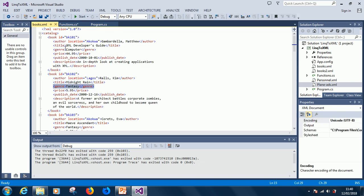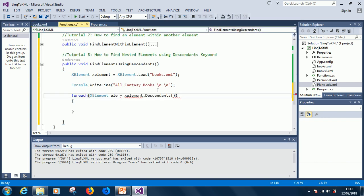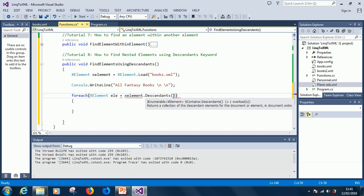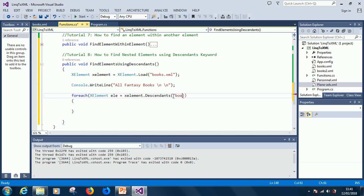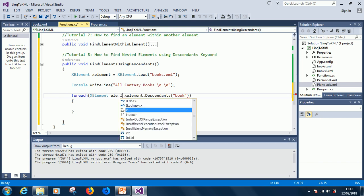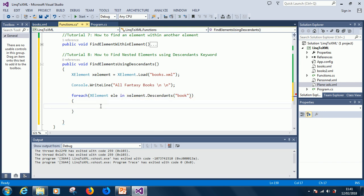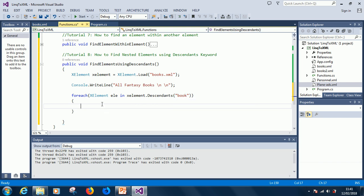so, let's find all the fantasy books using descendants keyword. So, we are searching through all the descendants of book. Okay, so, I hope you understand it. If not, try to take some time to practice. So, for each x-element's ele, this is in x-element.descendant of book. So, let's just write it out.